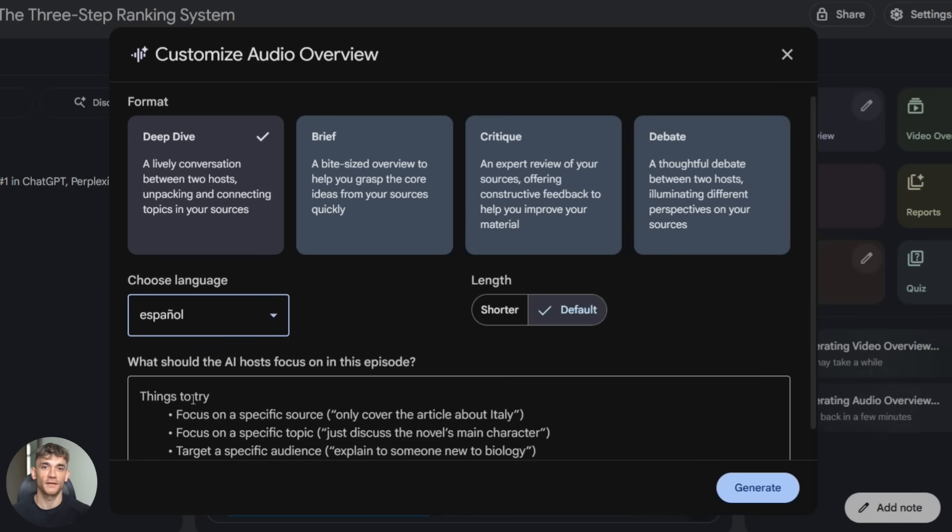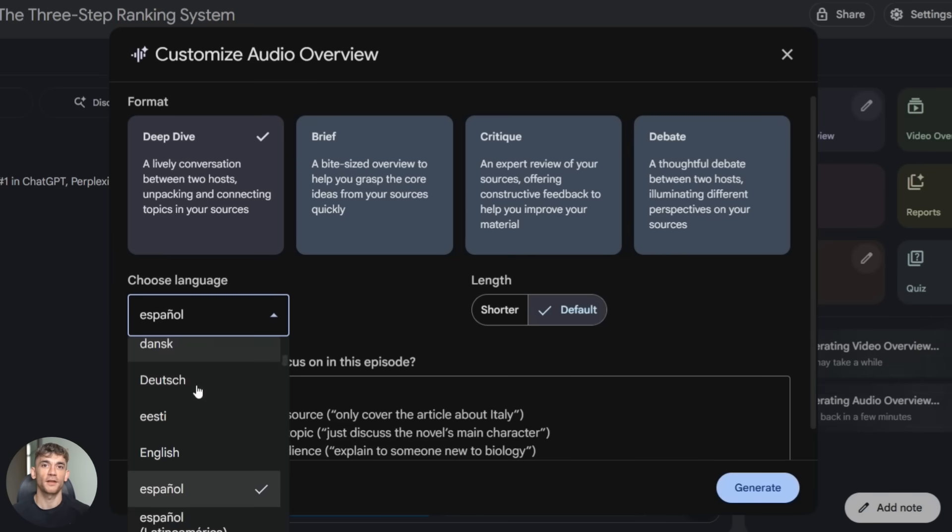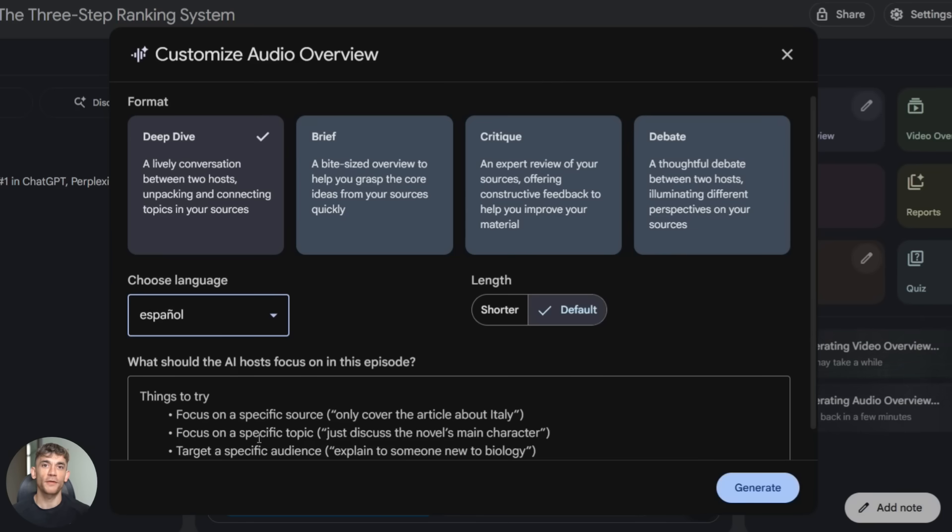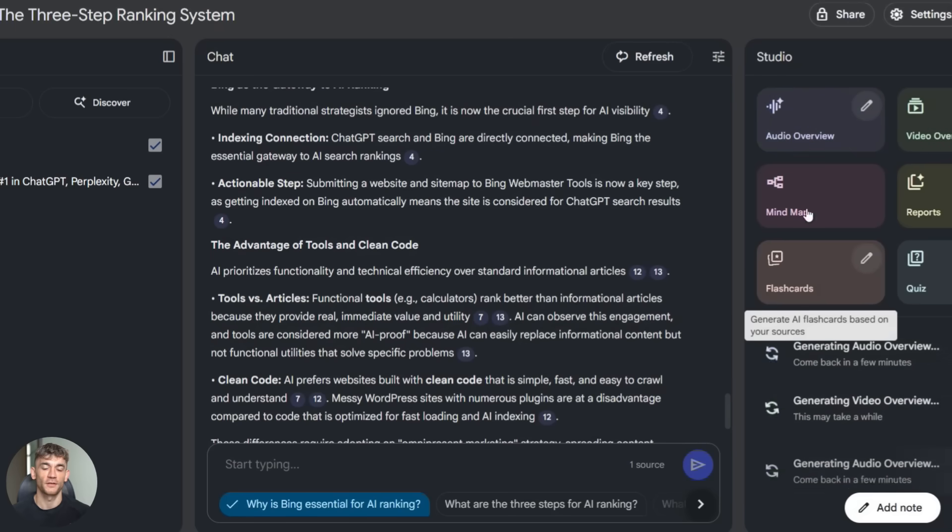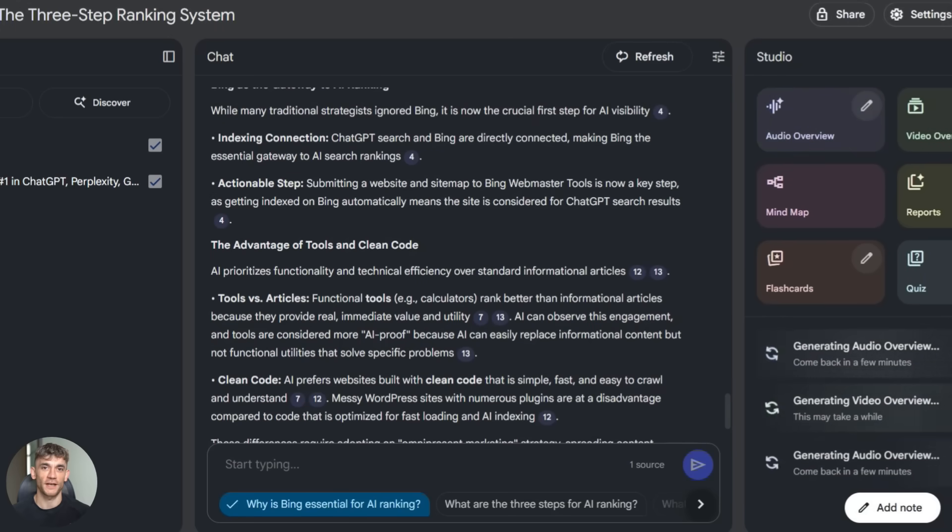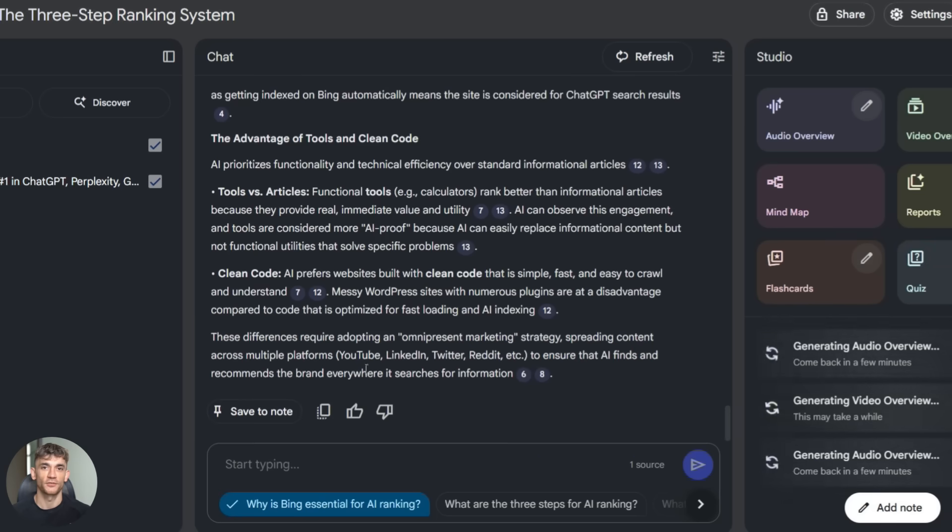This opens up so many possibilities for multilingual content creation. You can export these audio files and use them as voiceovers or podcast episodes or social media clips or training materials. The use cases are endless. And remember, this is all free.